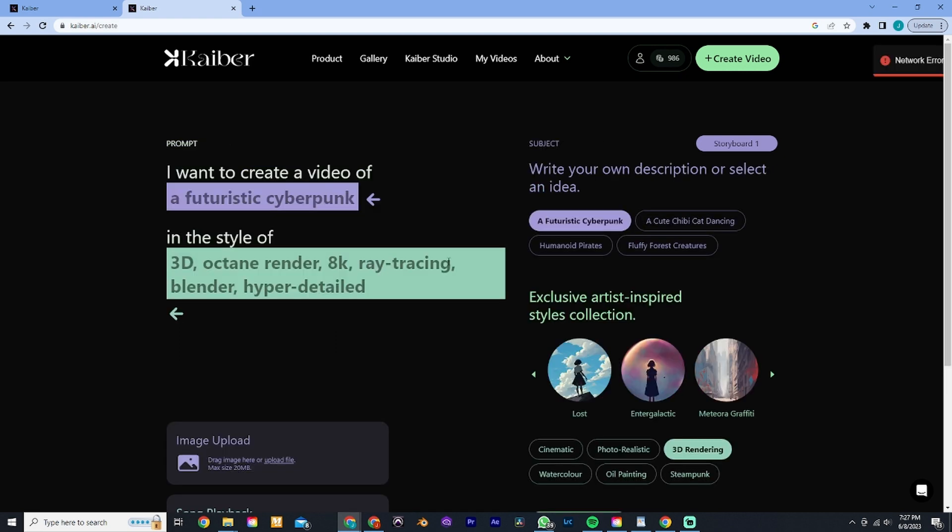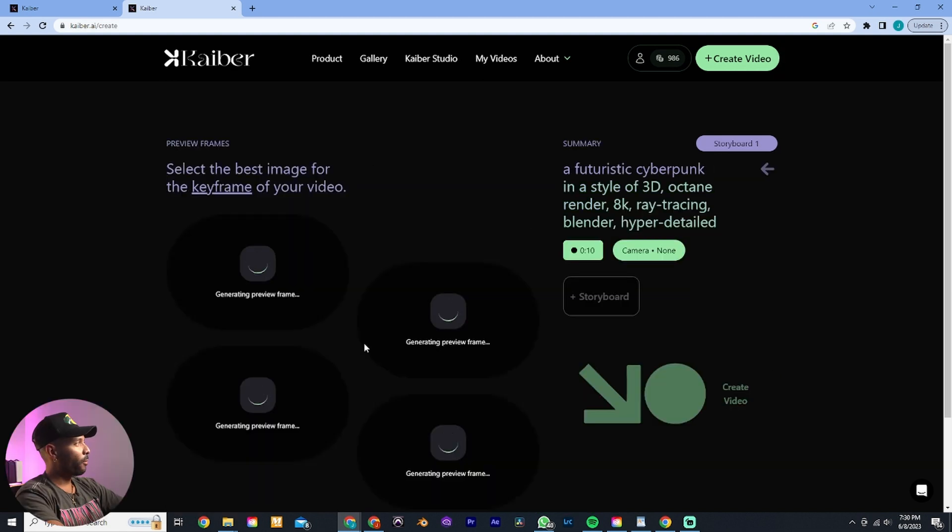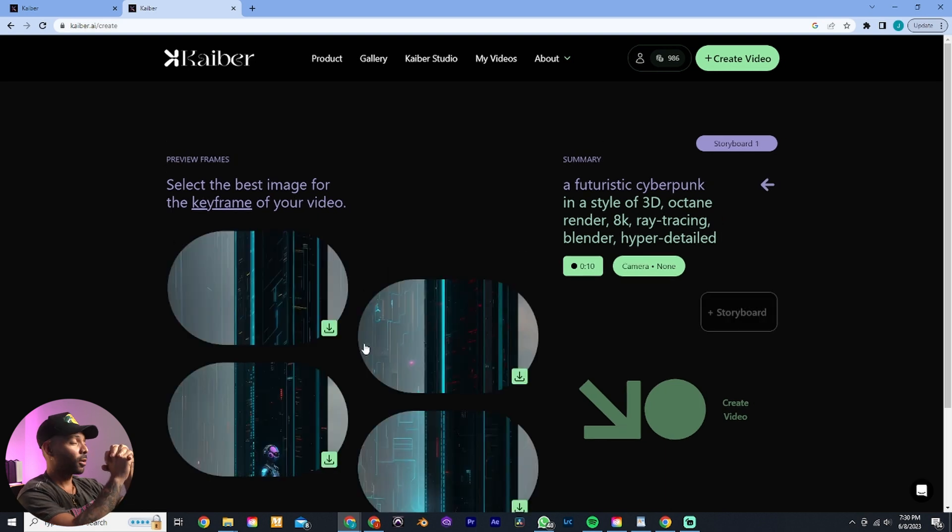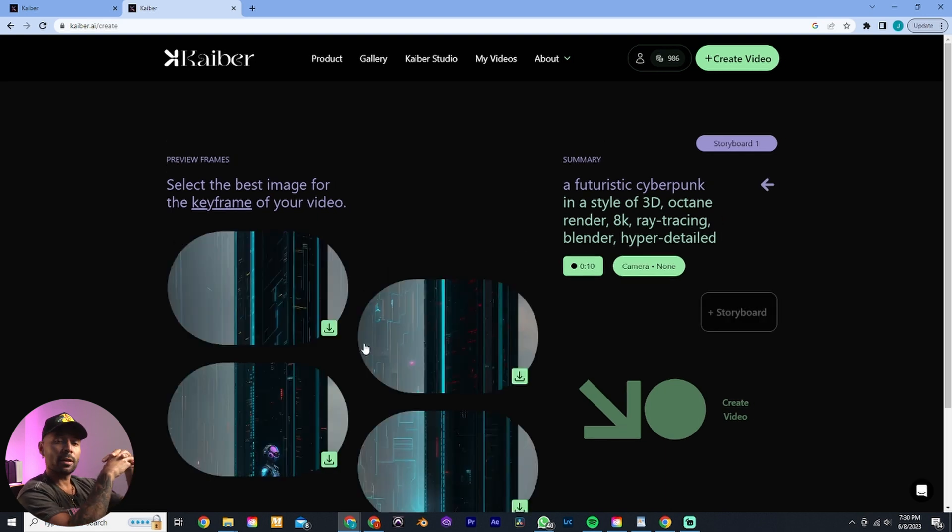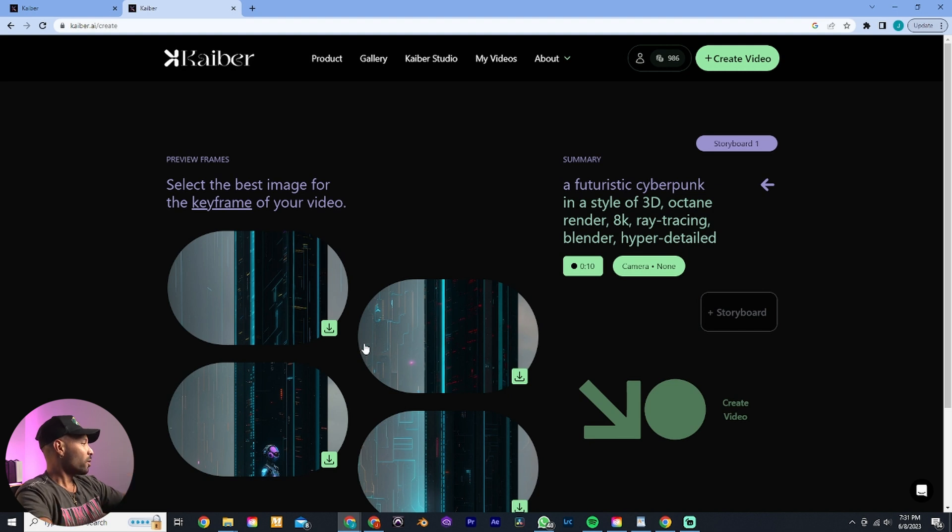This is where it's going to start processing the video. But here we go, we get network error. This is the major problem I have with Kyber. I don't seem to have a very good seamless experience with this software or server because it just seems to crash out of the blue.